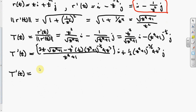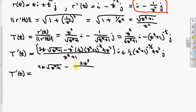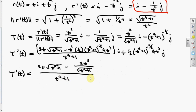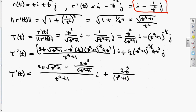We have 2t times the square root of t to the fourth plus one, minus — that's one-half times four — 2t to the fifth over that radical, all over t to the fourth plus one times i, plus one-half times four, which is 2t to the third, over t to the fourth plus one to the three-halves power times j.